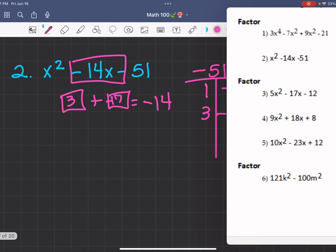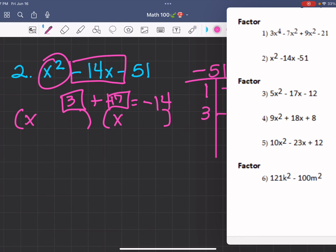3 plus negative 17 does give us negative 14. So then what we would do is write (x + 3)(x - 17), since the two x's give us the x squared term.